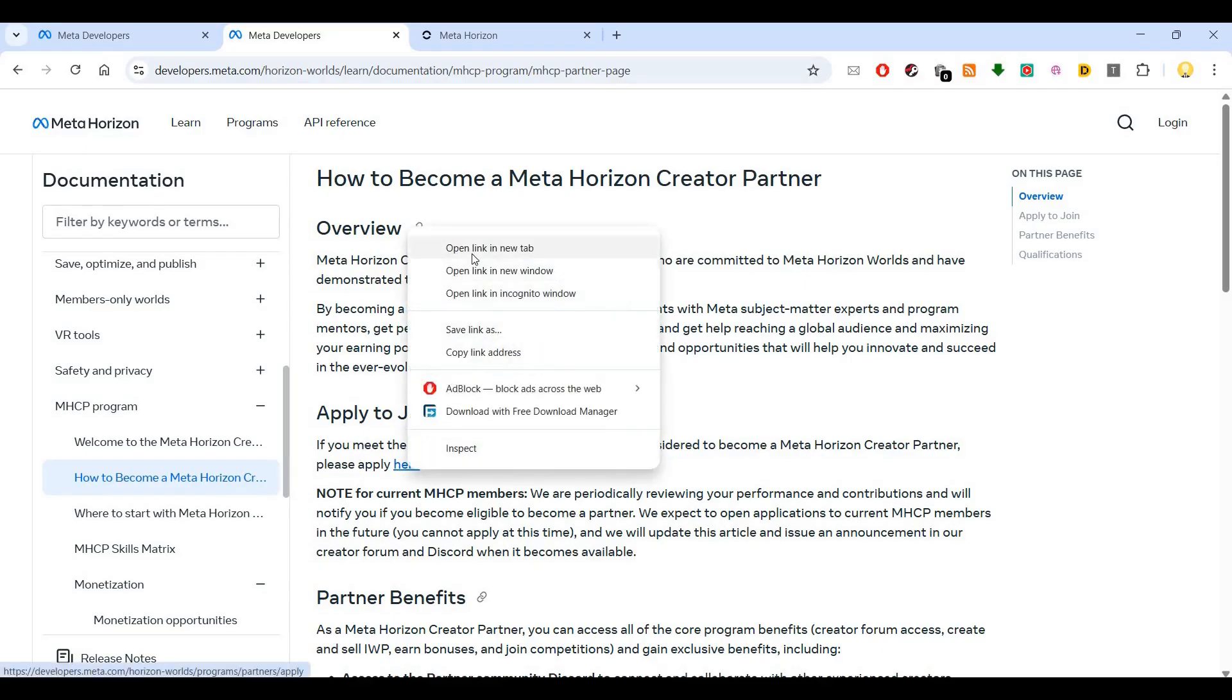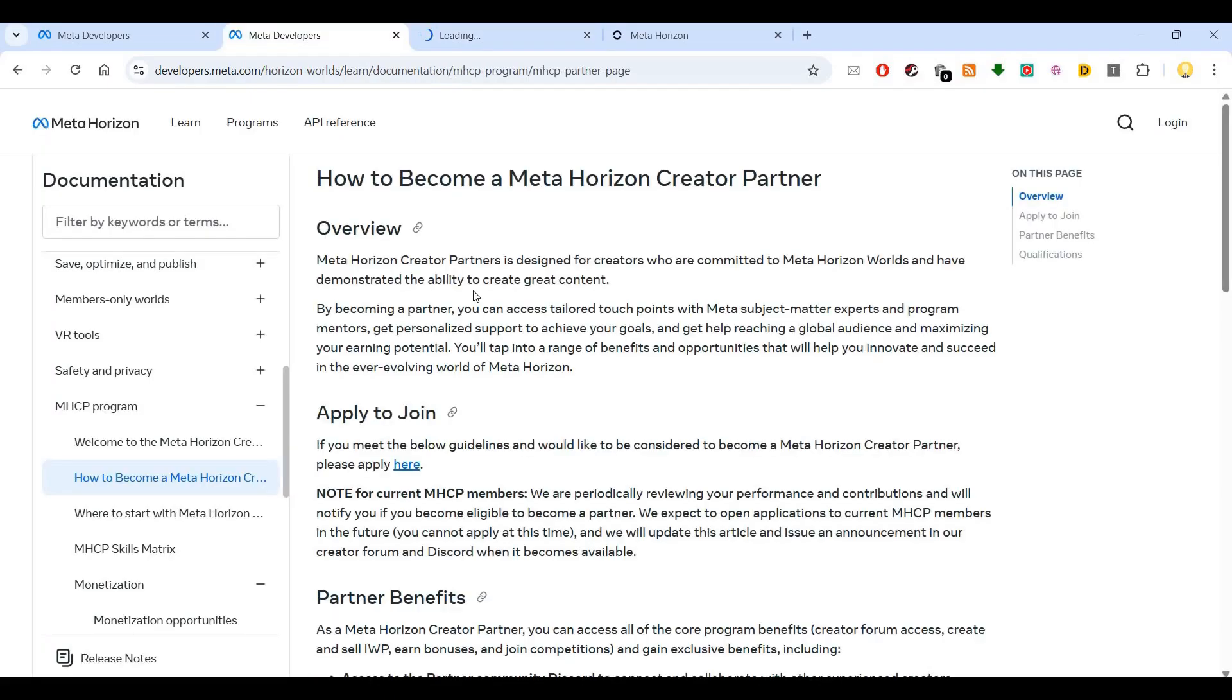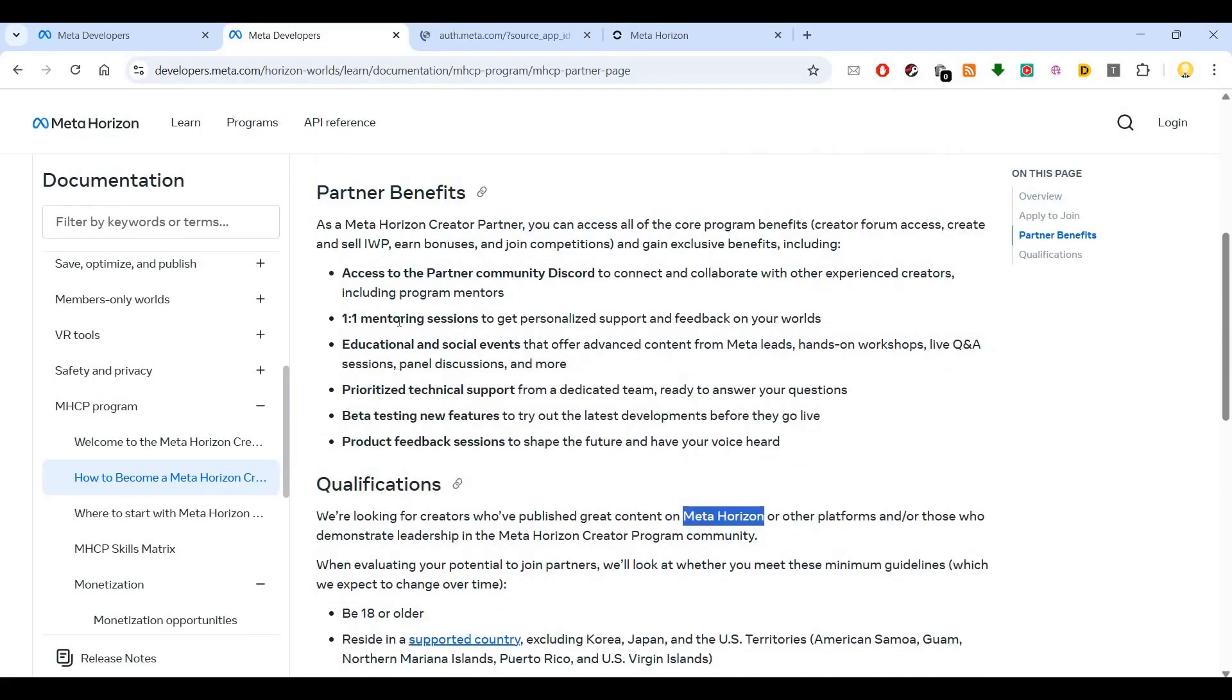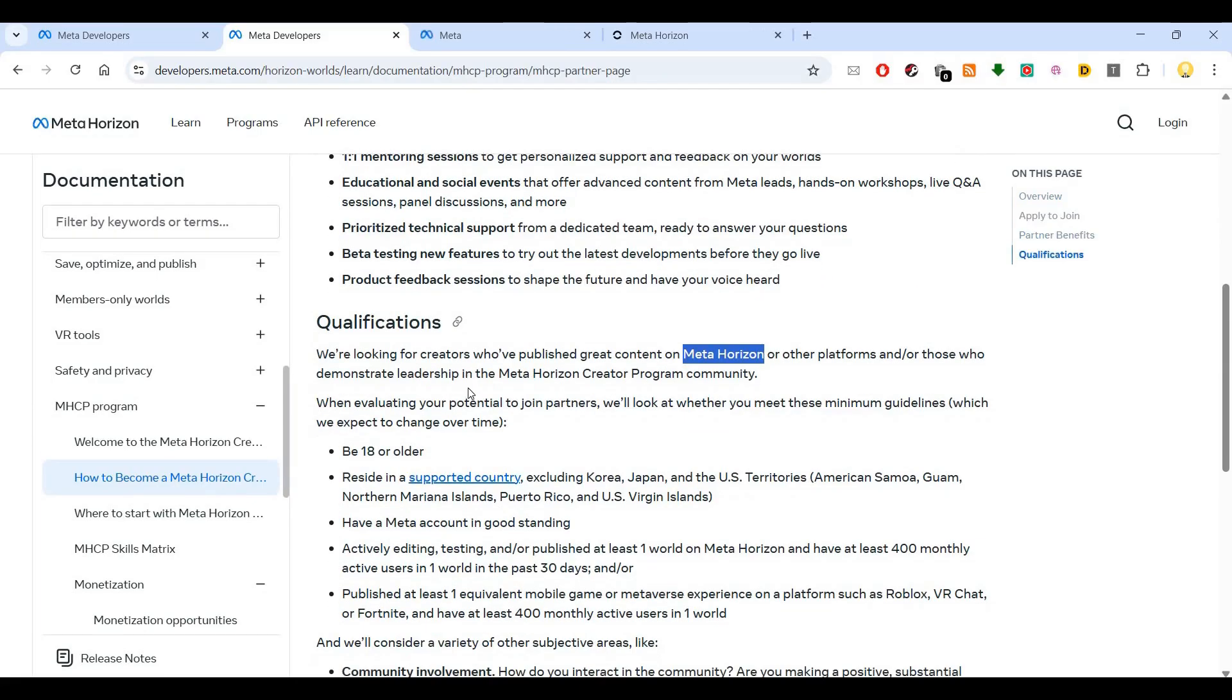There are various benefits for partners. Some of them I've already covered. In terms of qualifications, you should be 18 years old, in a supported country, and have a Meta account in good standing. You need active editing, testing, and publishing of at least one or more worlds on Meta Horizon.